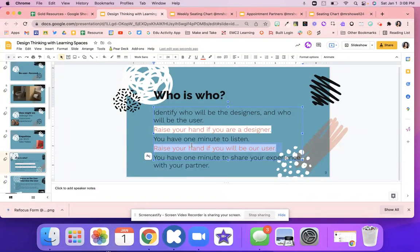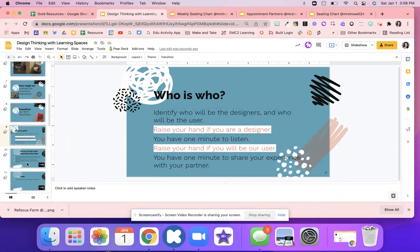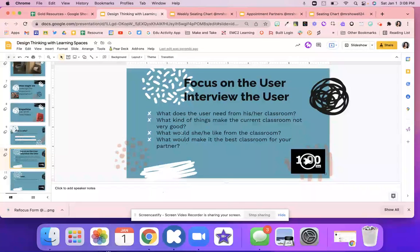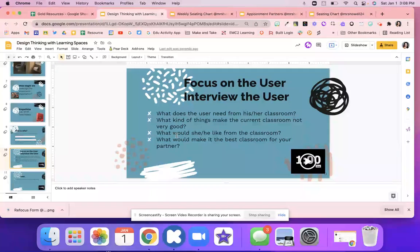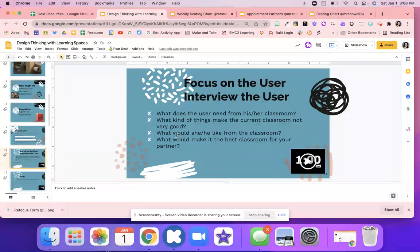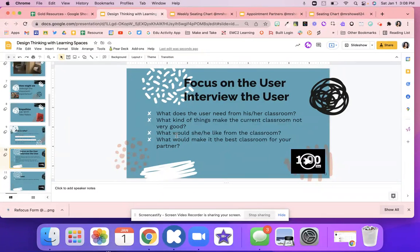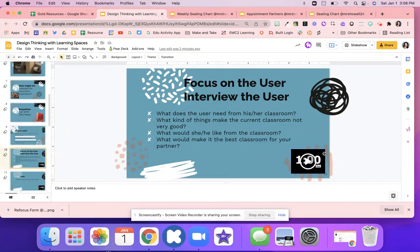And then they will kind of go through this. So they have one minute to share their experience with their partners. So the first thing is they're going to focus on the user and that person. These are kind of questions to help them guide them. However, they don't have to answer these questions. They can come up with their own. But these are just kind of there if students need that resource. And I like to kind of say these as they're going through their minute. So what does the user need from his or her classroom? What kind of things make the current classroom not very good? What would he like or not like from this classroom? What would make it the best classroom for your partner? Students have a minute to ask these different questions and they're just jotting down notes. The designer, the user is just sharing their experience.